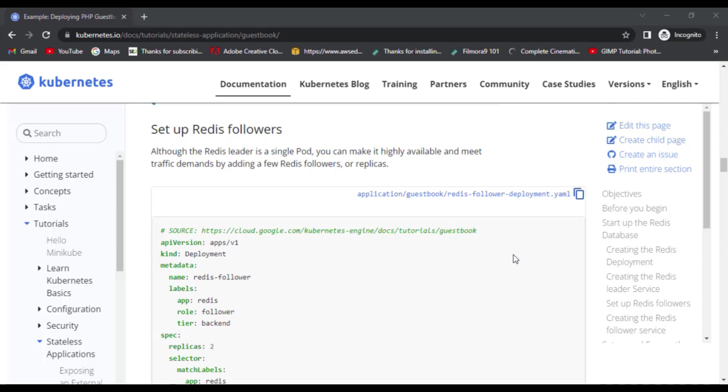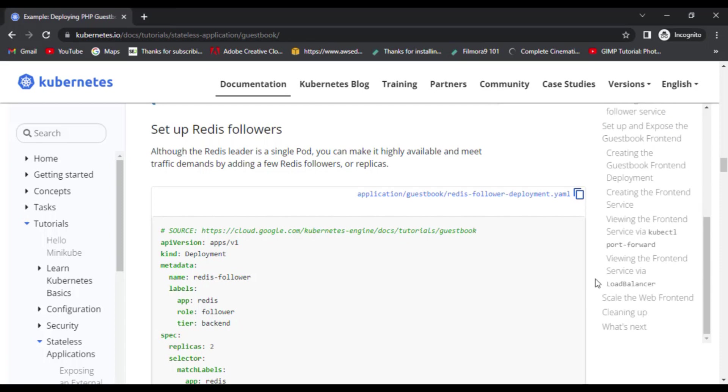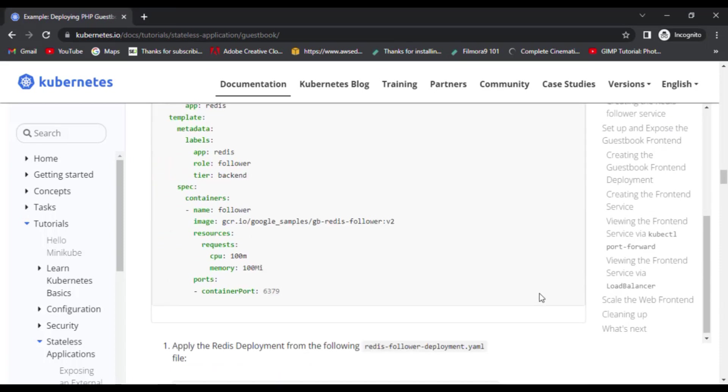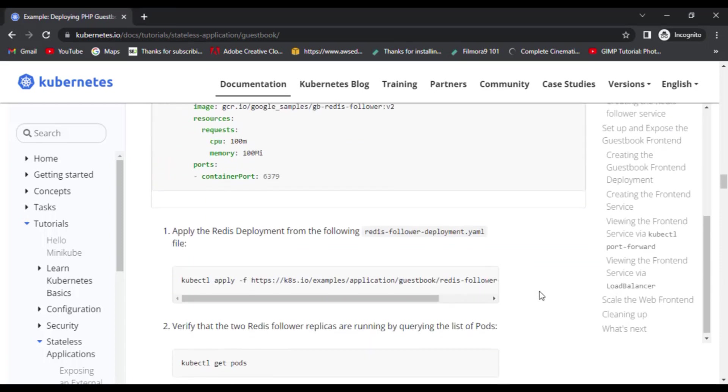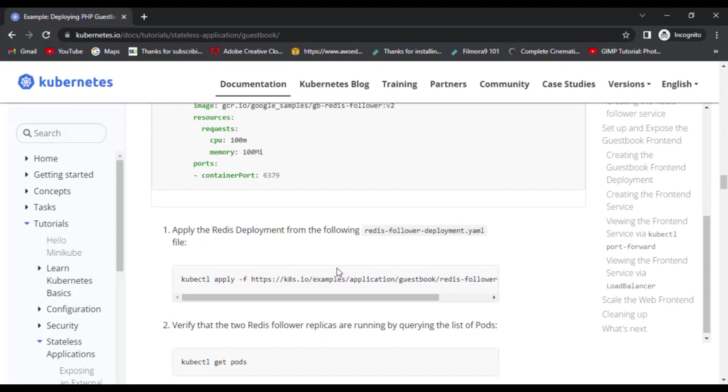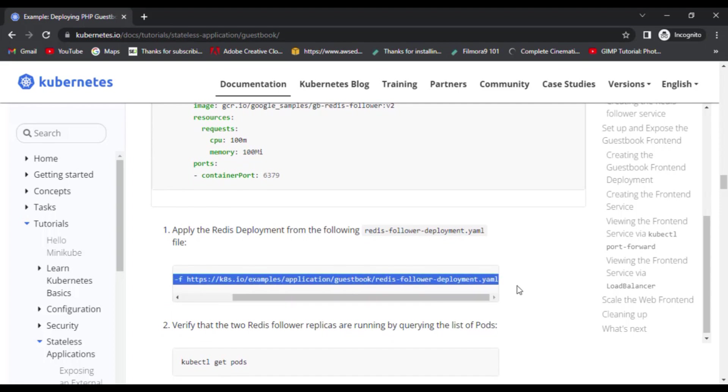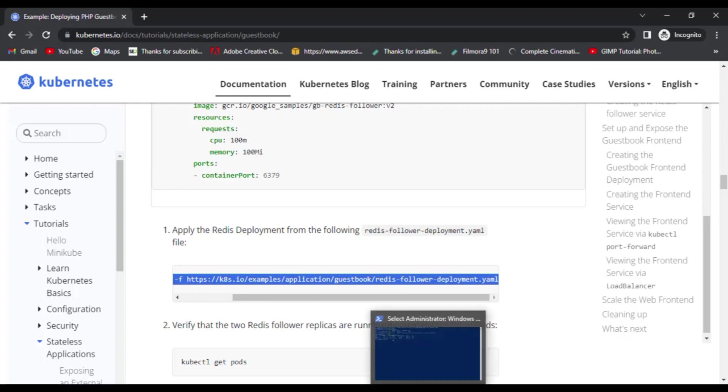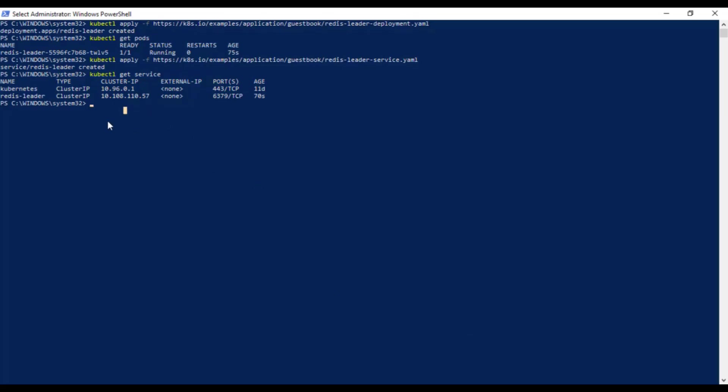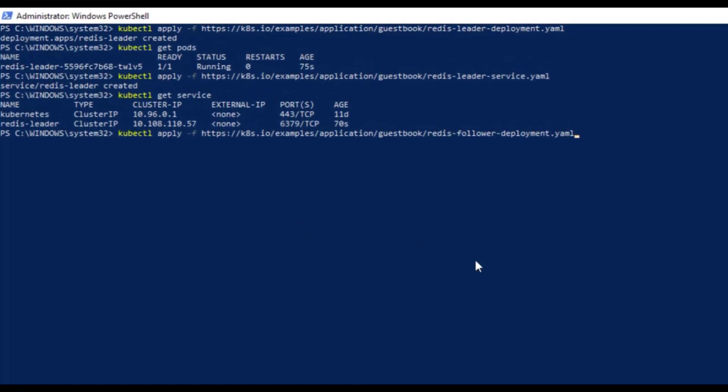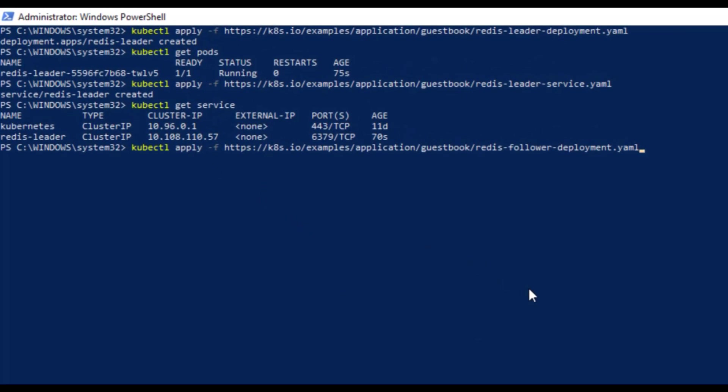Next we need to set up the Redis followers to make our application highly available and meet the traffic demands. And just like Redis leader deployment, we will apply the Redis follower deployment as well. By using the same command kubectl apply -f and giving the address of the deployment, we can create a Redis follower deployment.